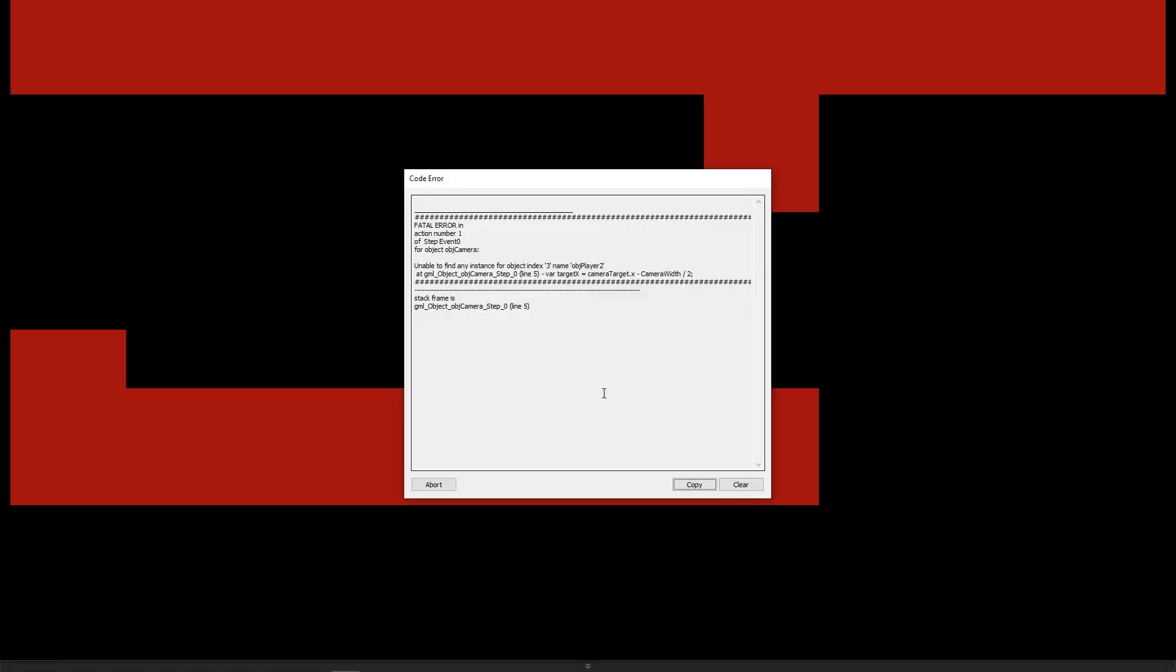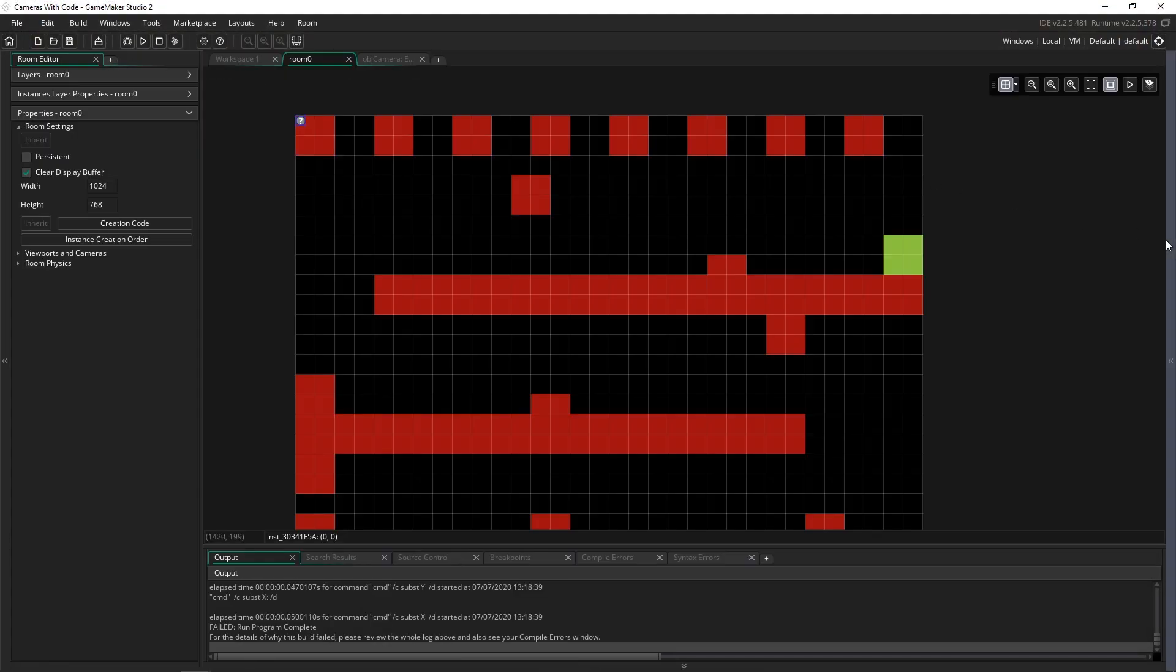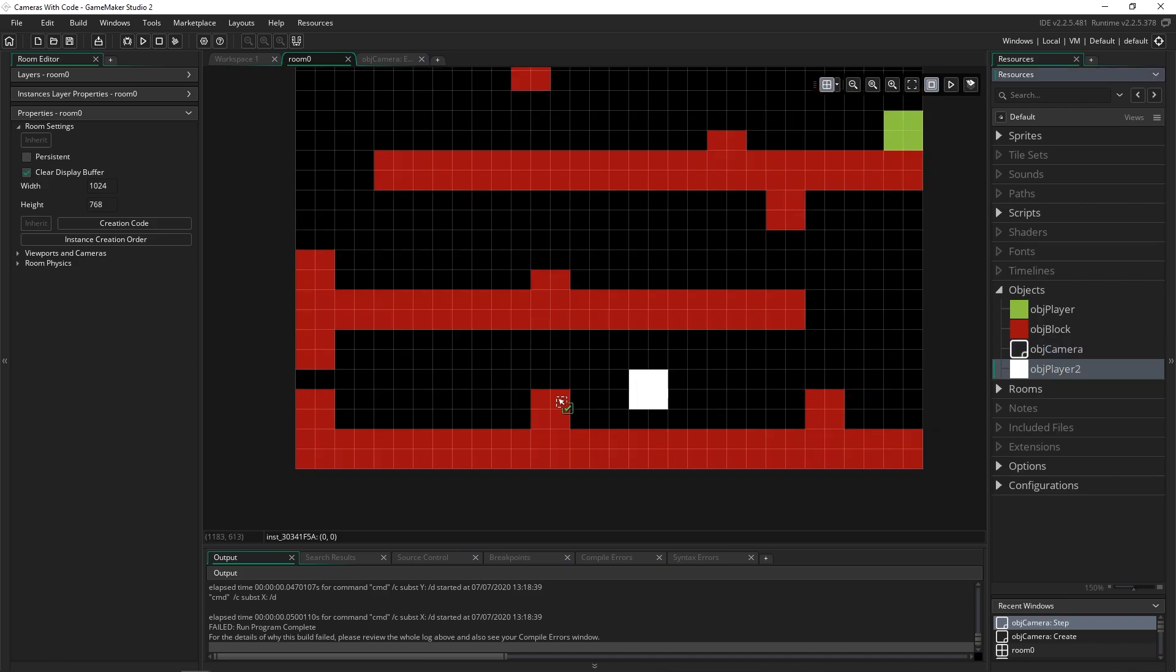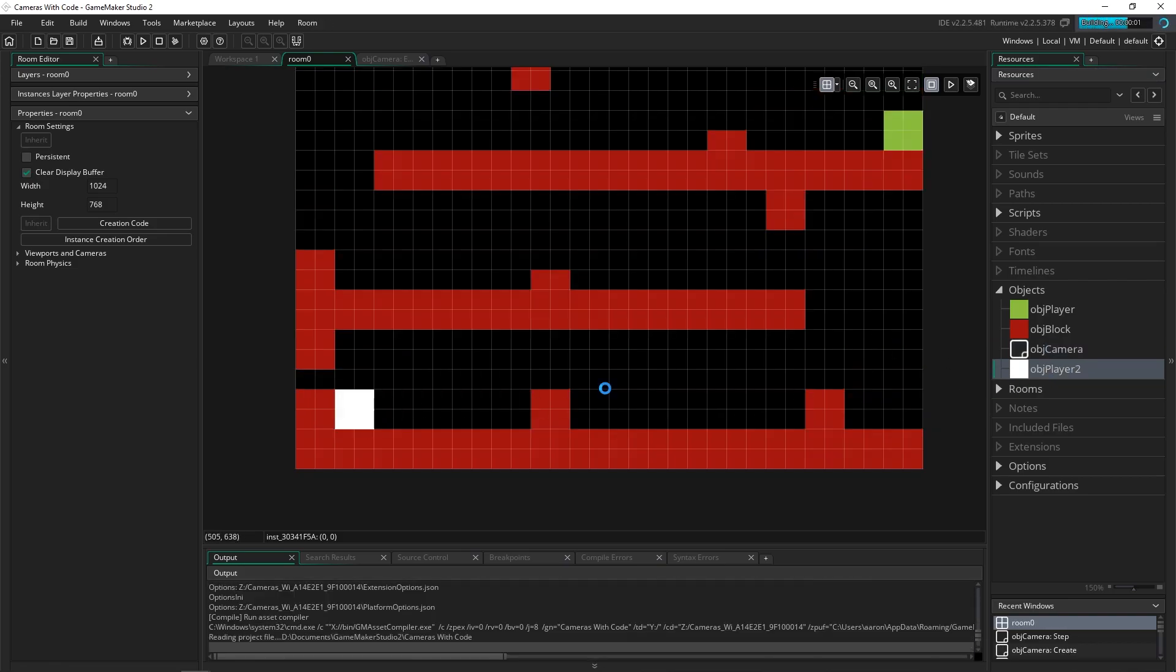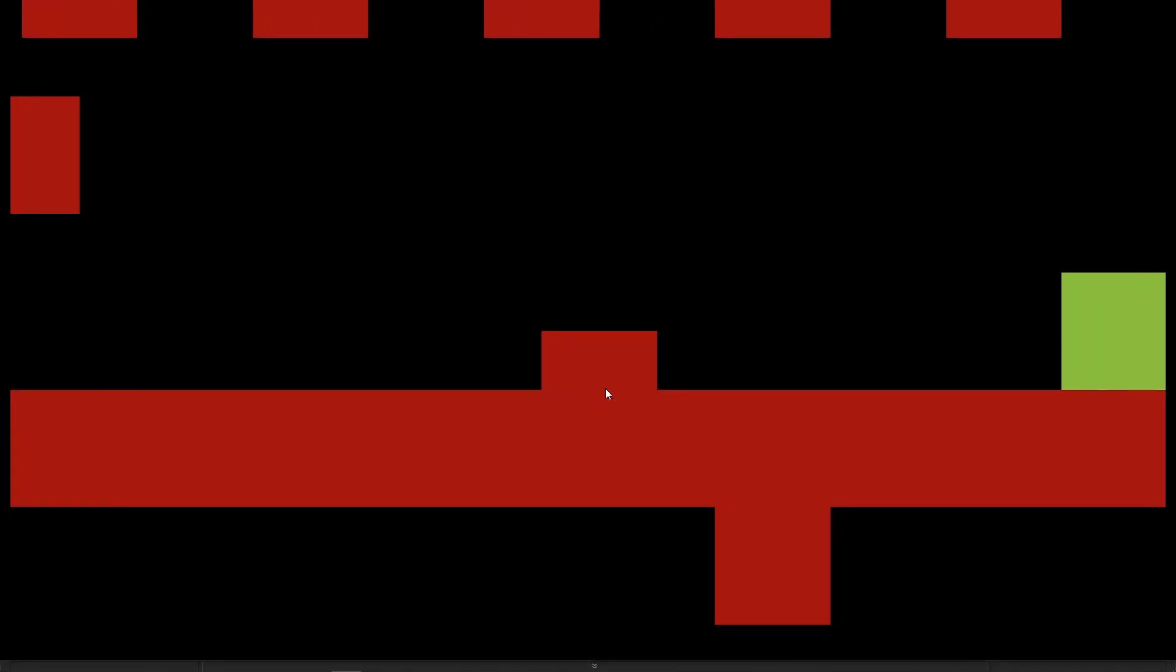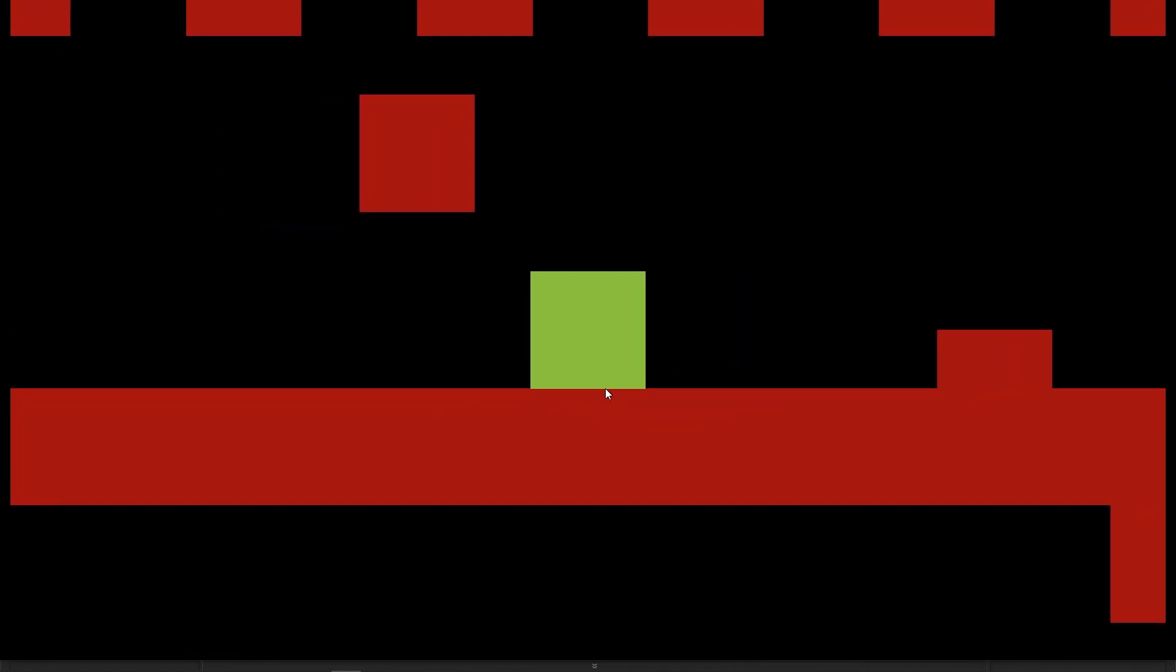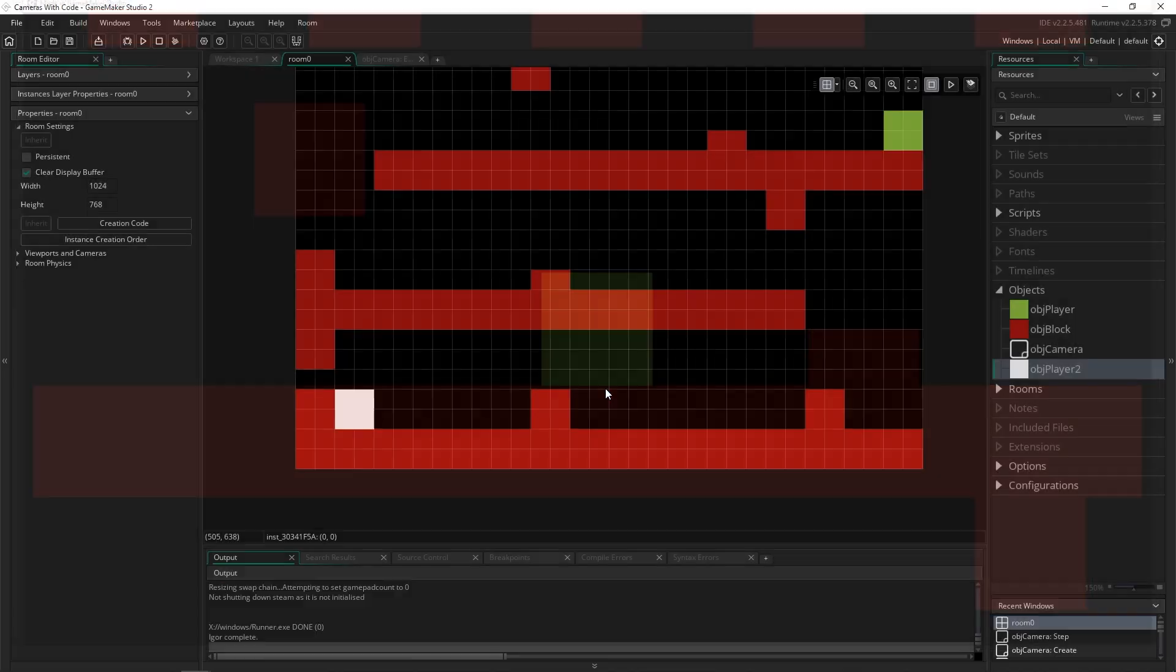And now if we press alt, well, we forgot to put the player two in the room. So you get an error. If you try to follow something that doesn't exist, it won't work. Let's run it again. And now if we press alt, it'll jump to that object. So that's really, really cool. With a dynamic camera like we have right now, you can change between objects anytime you want. So this is great if you have a game with multiple objects that you can control, or a cutscene that you're switching between different characters that you want to focus on.